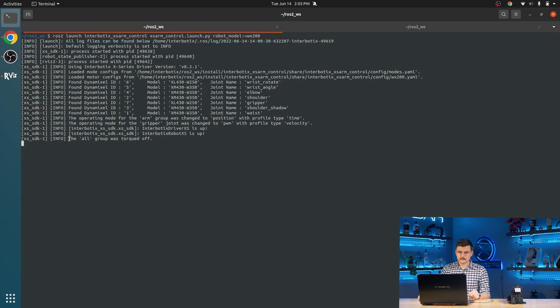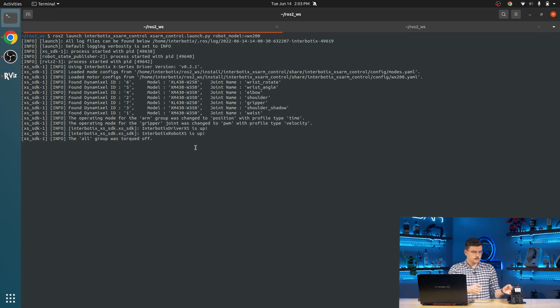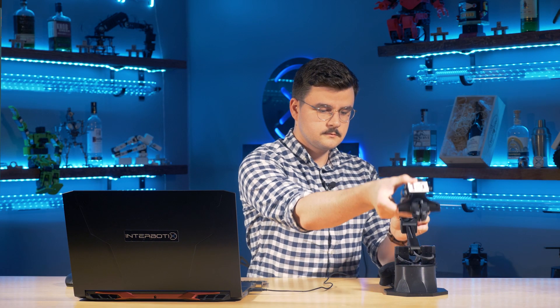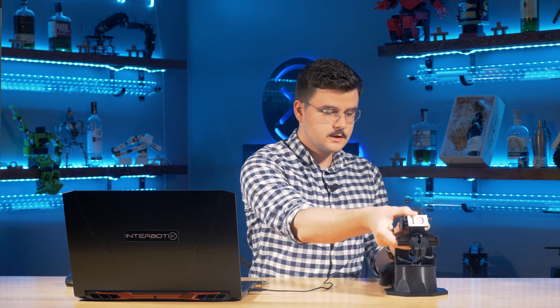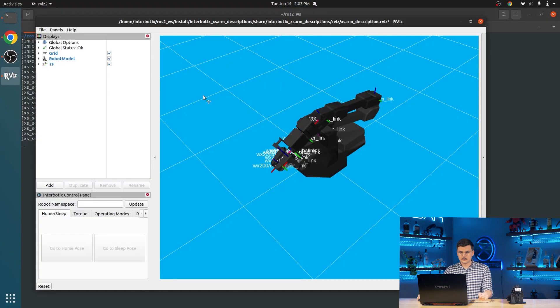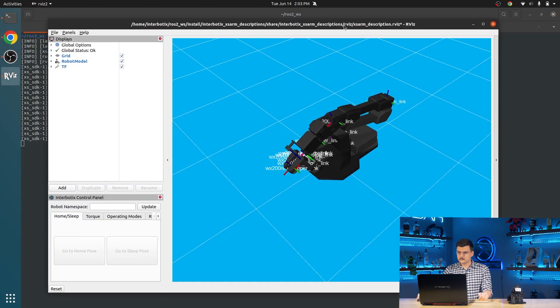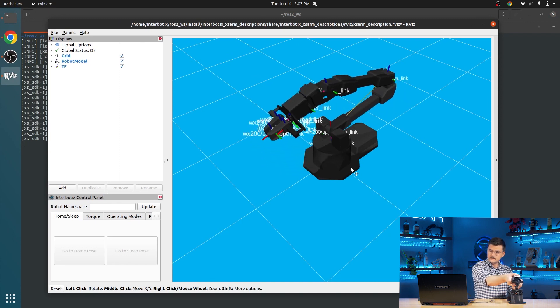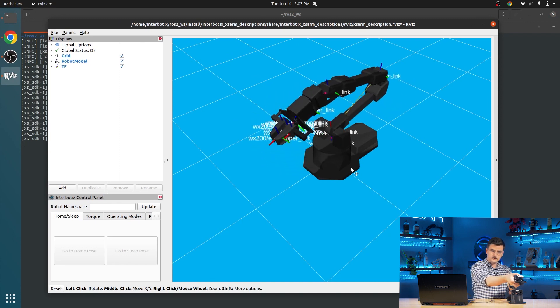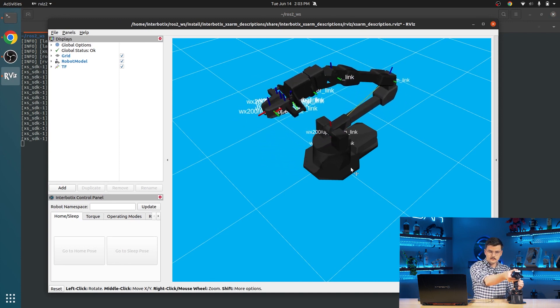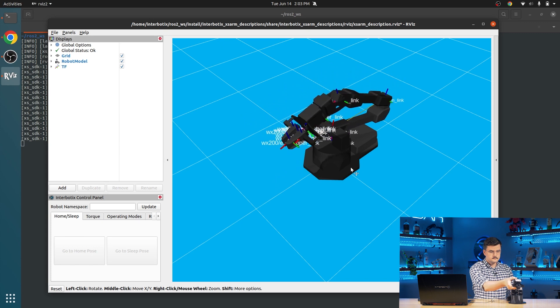And you can see the all group was torqued off. And now if we come over here, you can move it around. We can also view that in RViz. You can see that it reflects the real state of the robot.